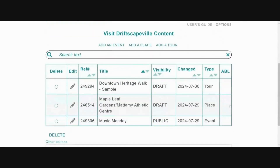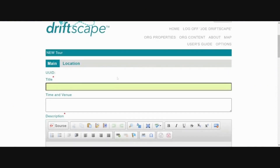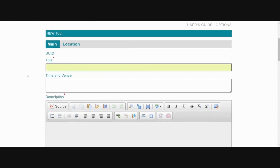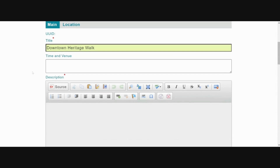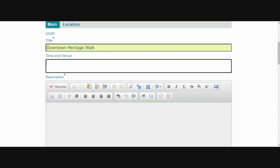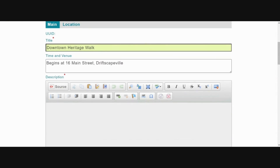Click on 'Add a Tour' from the top header menu. Step two is to create a tour overview or introduction to your tour. First, enter a title for your tour overview — in this example we will call it 'Downtown Heritage Walk.' Next, enter the address of the starting point of your tour in the time and venue field.